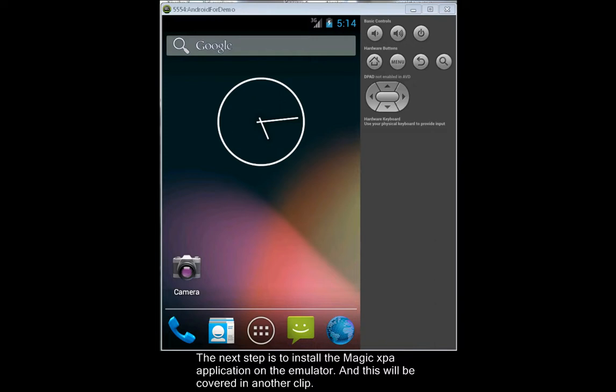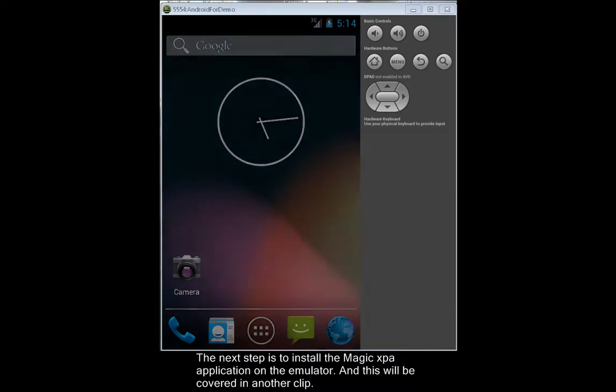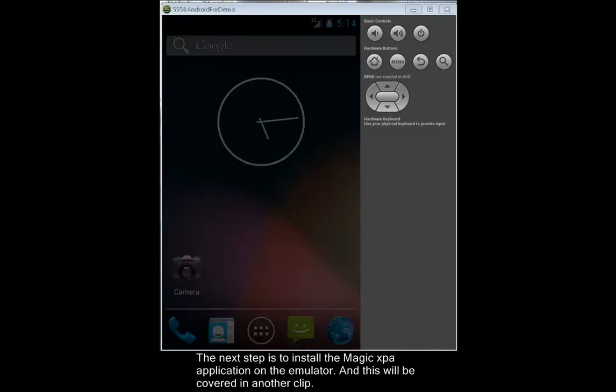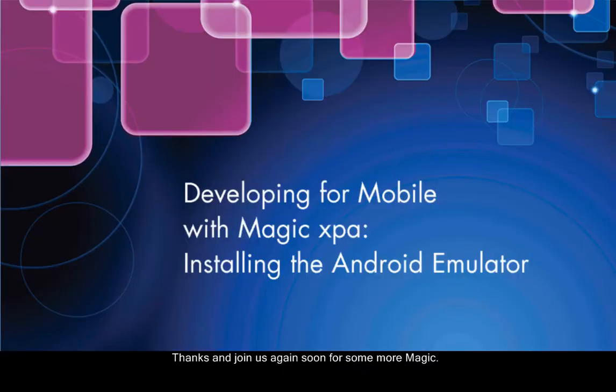The next step is to install the Magic XPA application on the emulator, and this will be covered in another clip. Thanks, and join us again soon for some more magic.